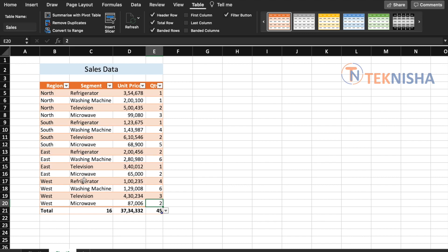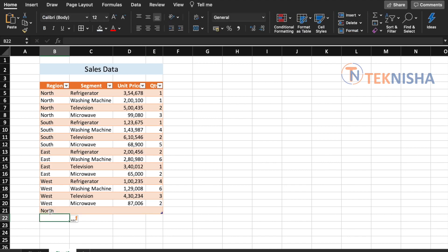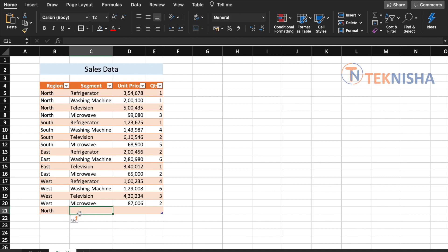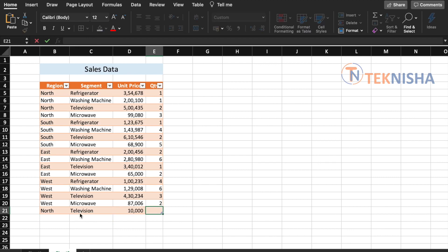It's also really simple to add new rows to the table data. Let's disable the total row for a minute. So now once you have the data with no total row, you can directly type in below the last row. Let's say I'm typing in North, and as I press Enter, automatically the new data is added. I'm just going to add Television, let's keep 10,000 and five pieces.